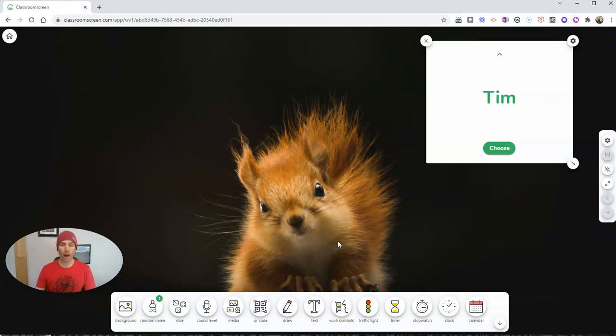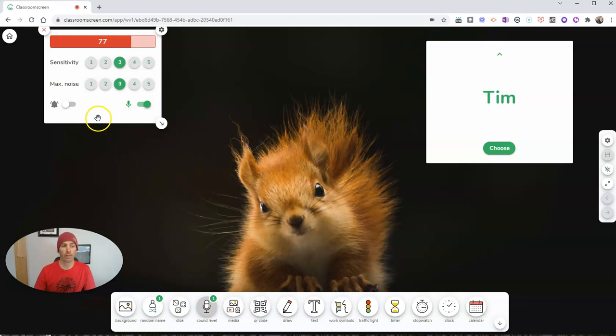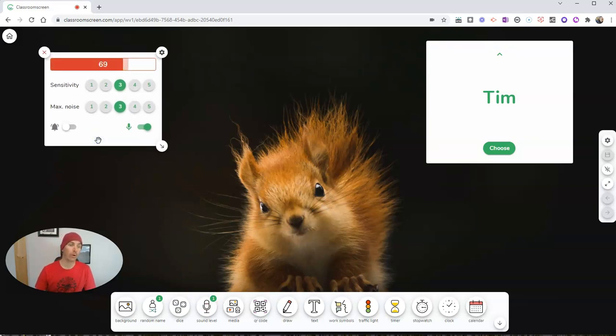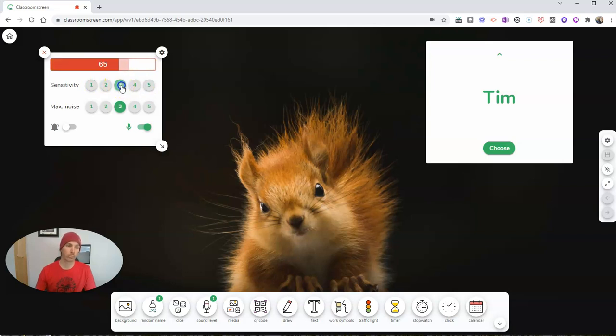We can also put other things on the screen that we're going to use, including this cool little sound level that we can use to show our students visually how loud the classroom is getting. And of course, we can adjust the sensitivity of that and make it more sensitive or less sensitive or just kind of leave it in the middle right there.